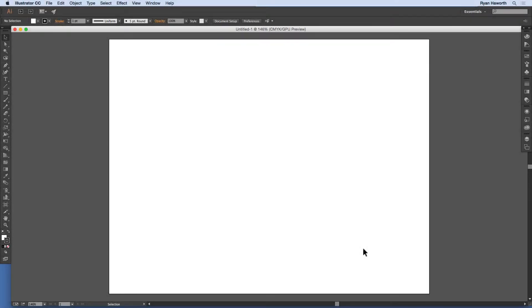This is Ryan. Welcome back to my Illustrator basics course. This is lesson 8.1 on using templates. Templates are pretty cool in Adobe Illustrator — they will allow you to open a preset size artboard with art already laid into place wherever you need it. I'm going to show you a few examples. These are the default examples.